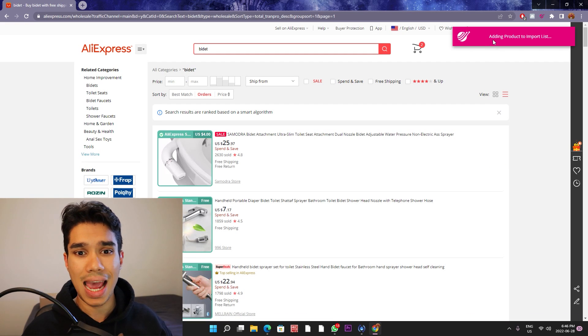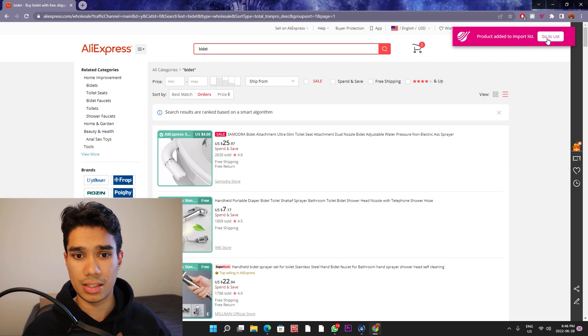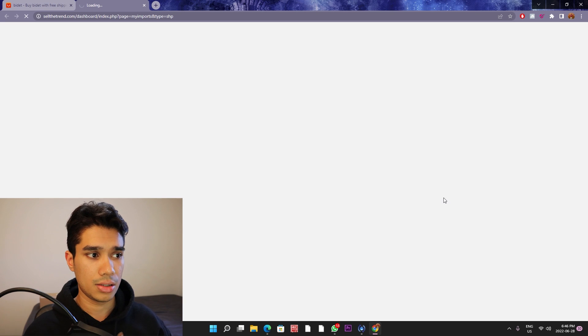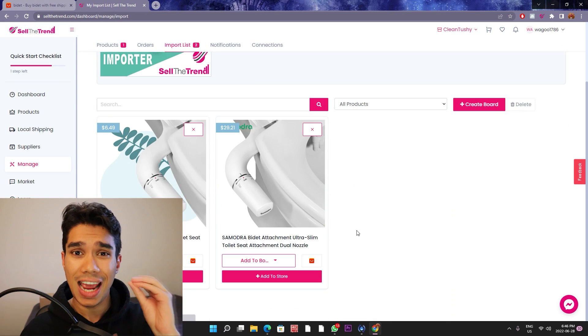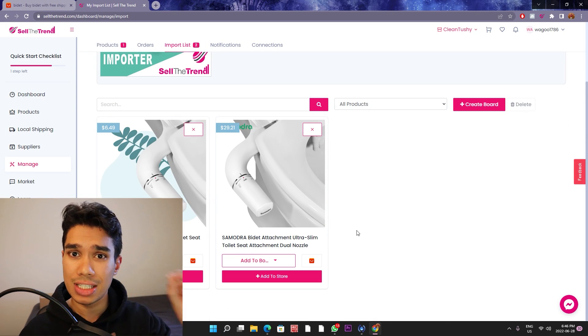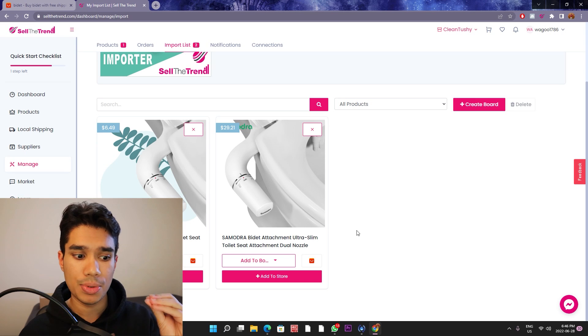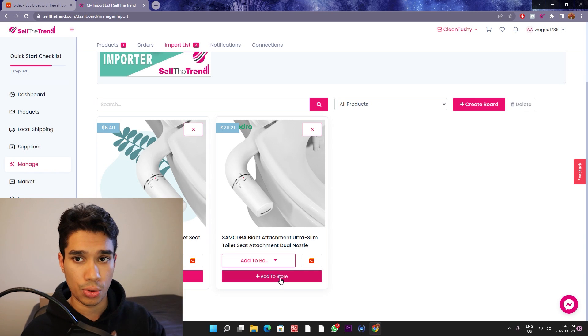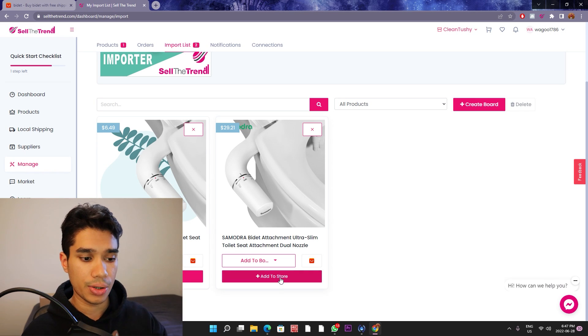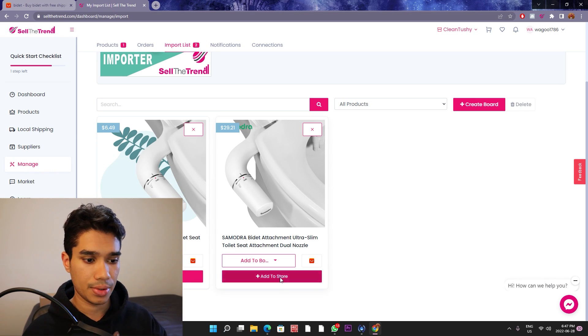As you can see, it's adding the product to the import list. Go to list. Once you have added and imported it to your Sell the Trend shops, all you have to do is click Add to Store.